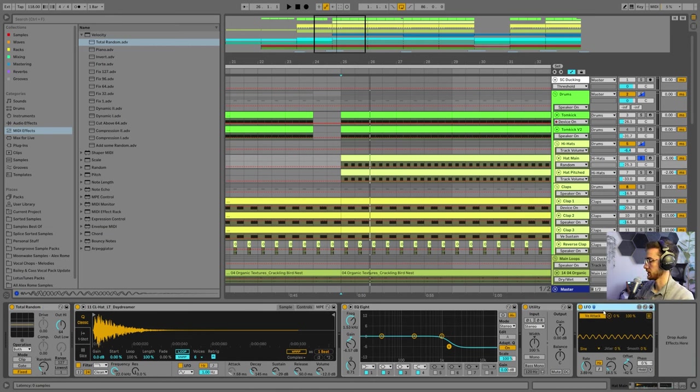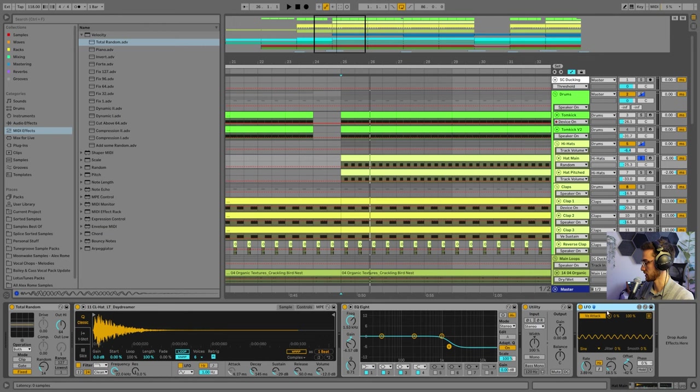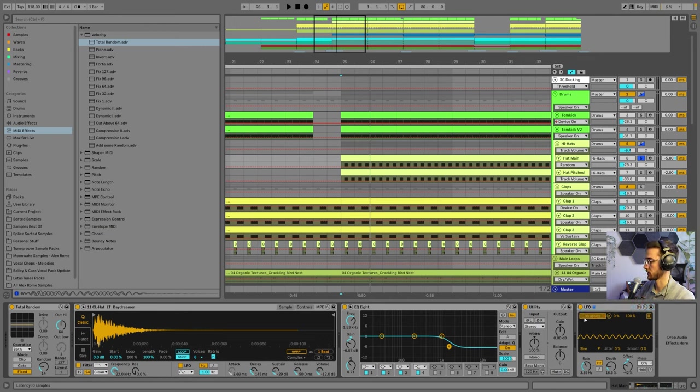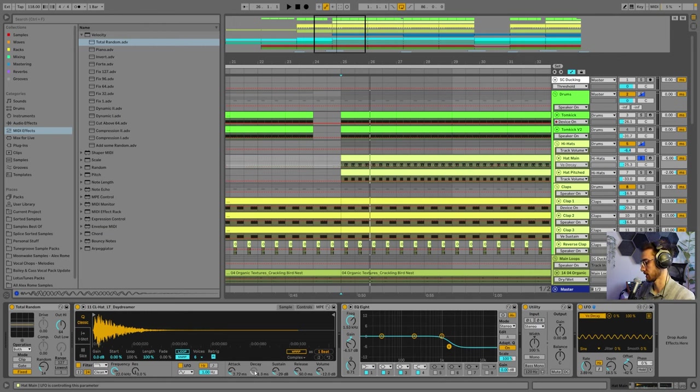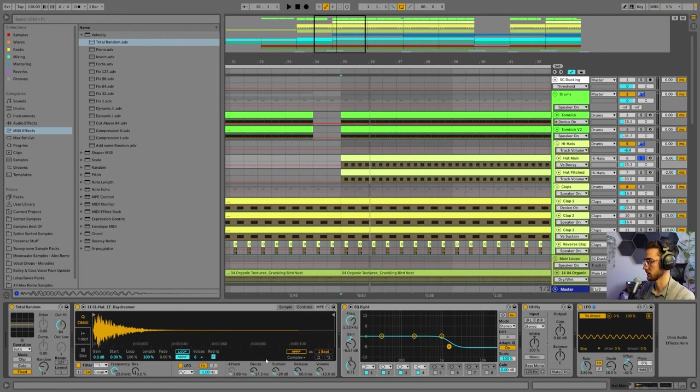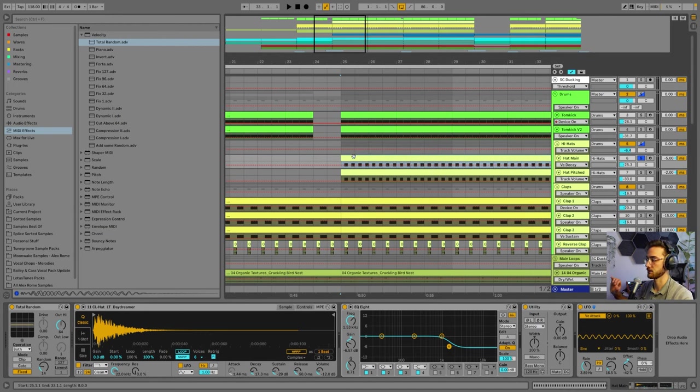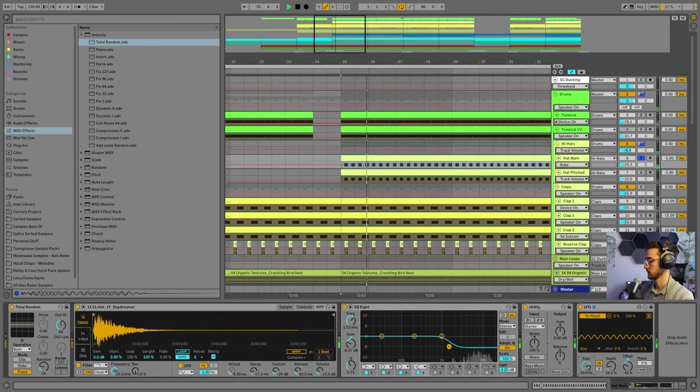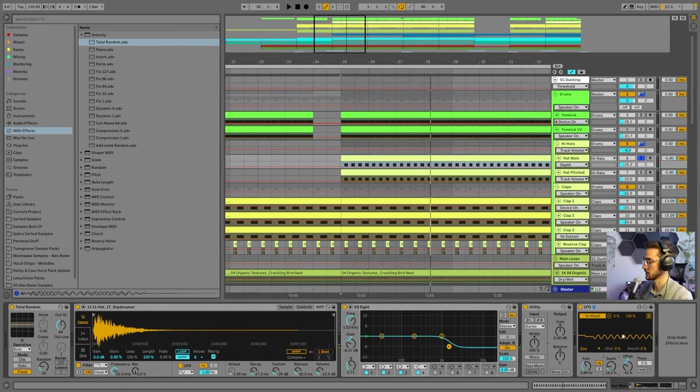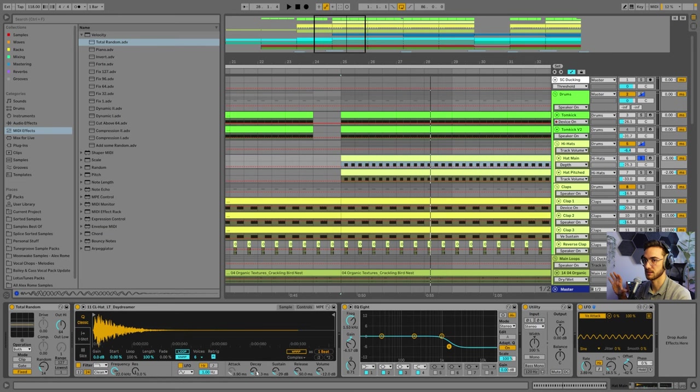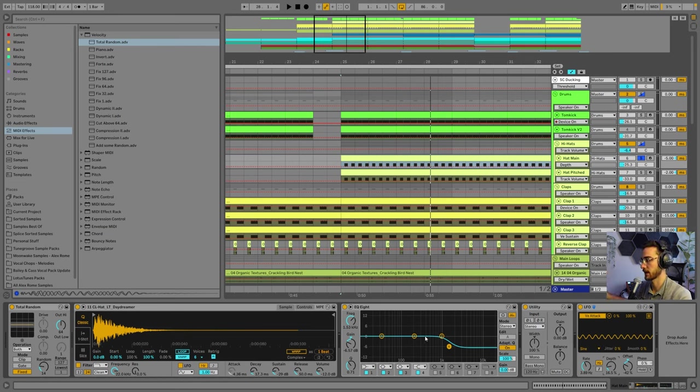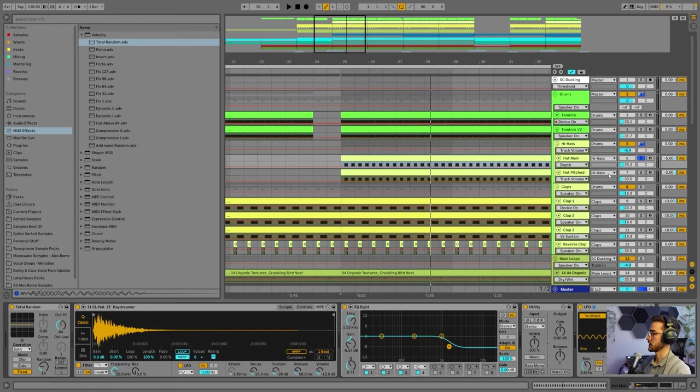And I also messed around with this LFO plugin here, which you can find in Ableton as well. It's a Max for Live extension or Max for Live media effect. And what you can do is assign this knob here to any parameter of your liking. And this adds more movement to your sound. So in this case, I added it to the attack. So every single attack of the hi-hat sounds different. In this case, it's really subtle, almost not noticeable at all. But I like to add small little shifts like this into the tracks to create more organicness and more of a loose feeling.